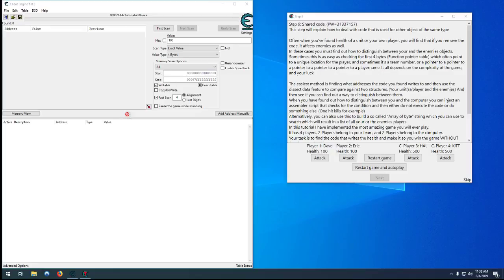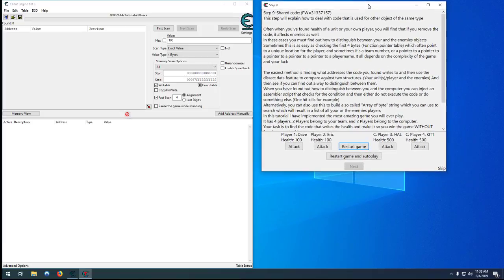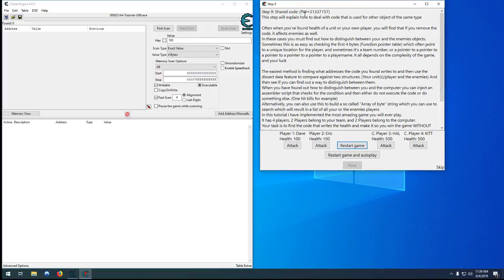Hello and welcome to step number nine of my cheat engine tutorial. This one here is the first one that feels like real hacking. It feels good when you first complete this one.